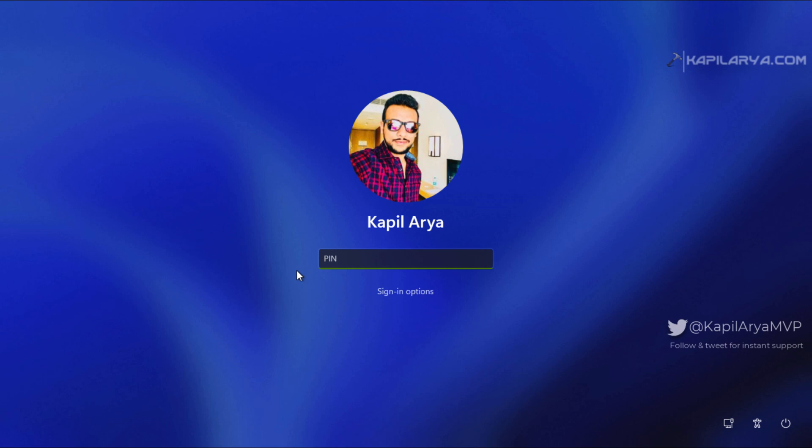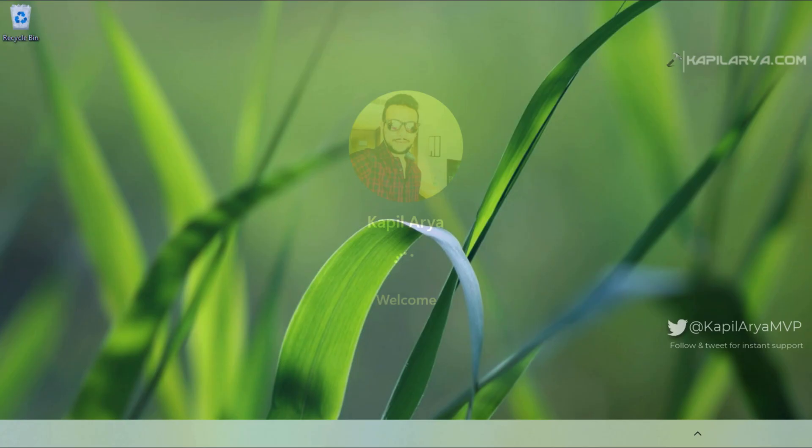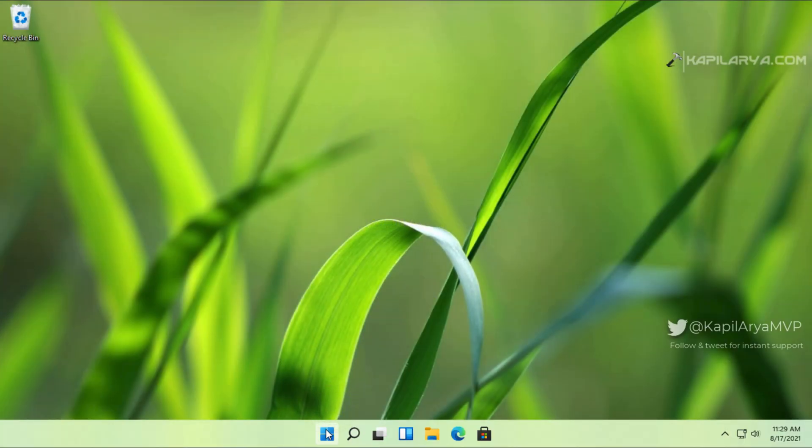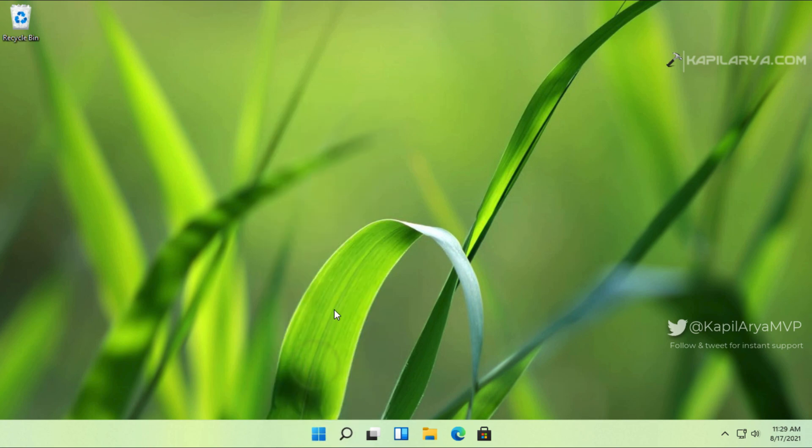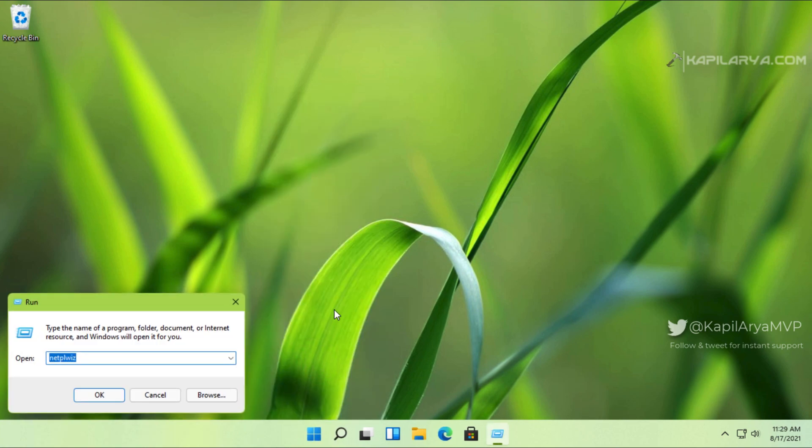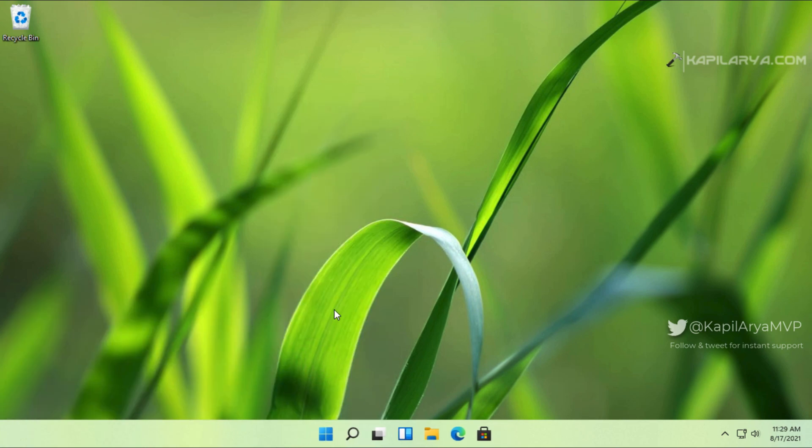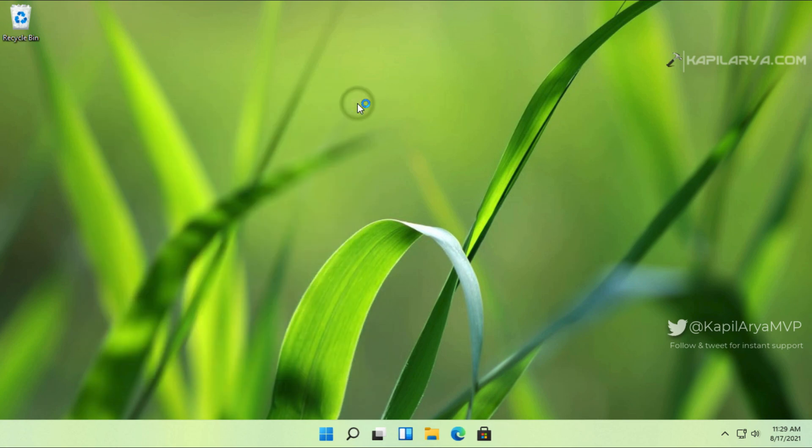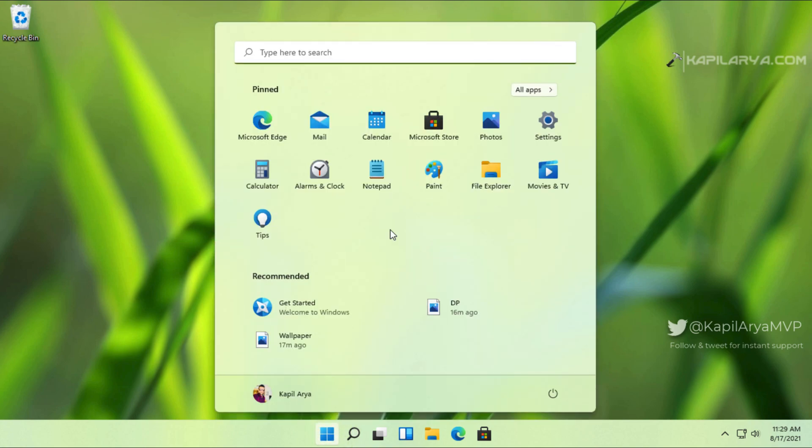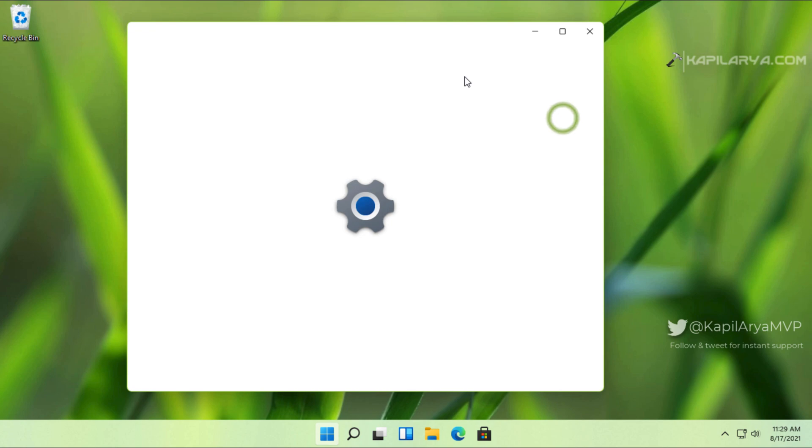Now we are back to the login screen, and we will now log in using the PIN we just added. So we will go back to the User Accounts app by running netplwiz, and you can see that still the option to enable auto login, as we have used in previous Windows versions, is not available here. So we will go to the Settings app again.